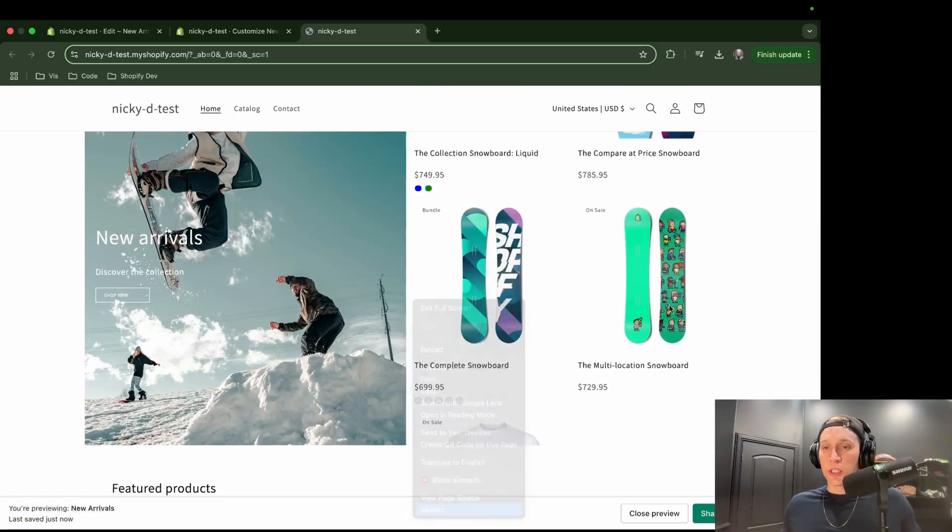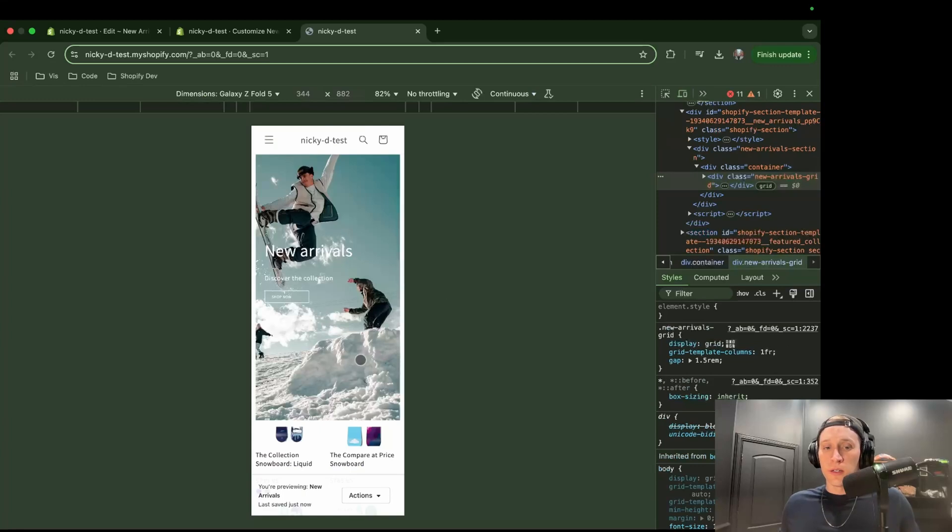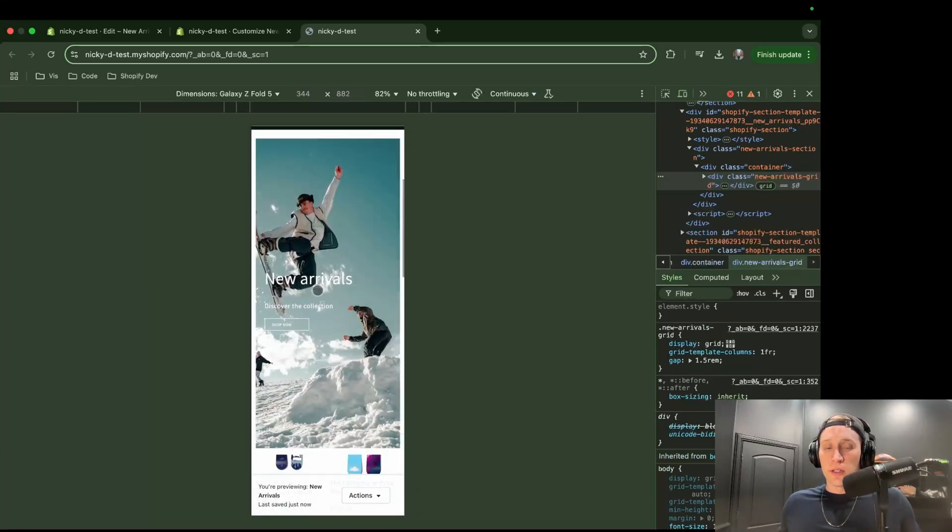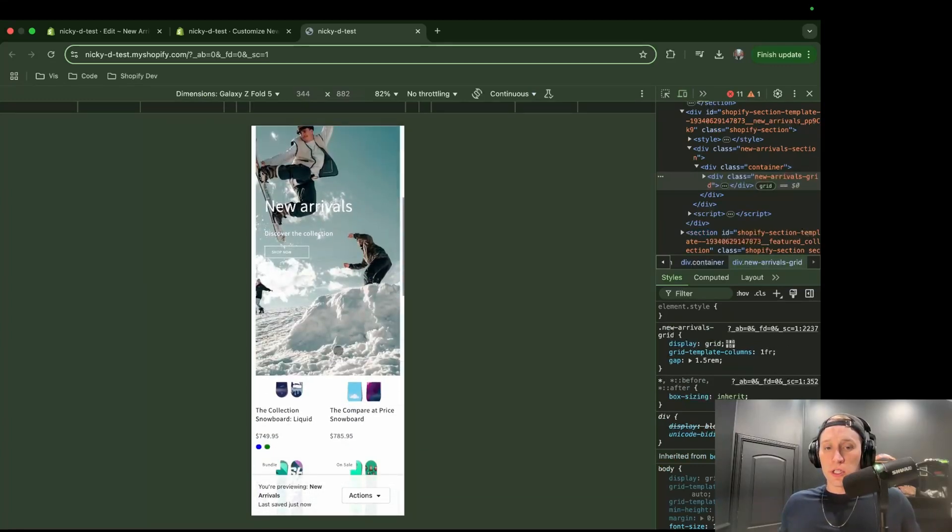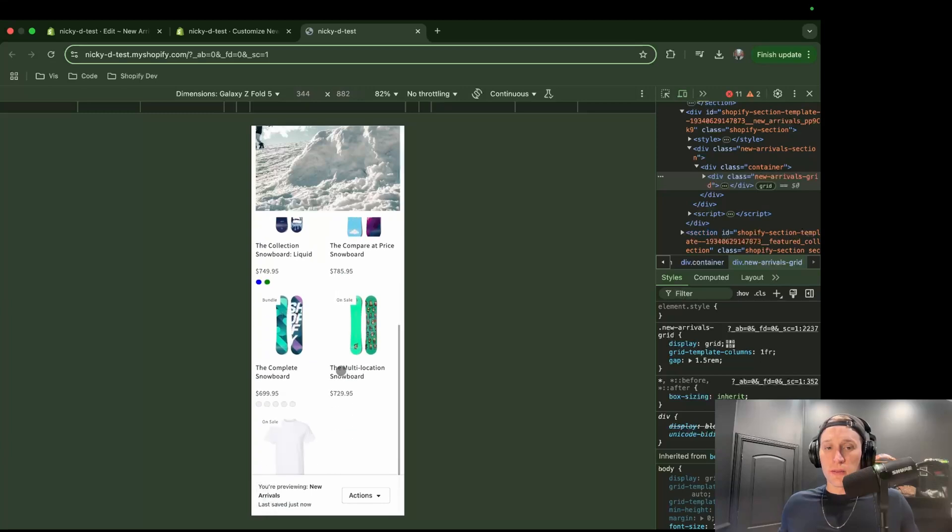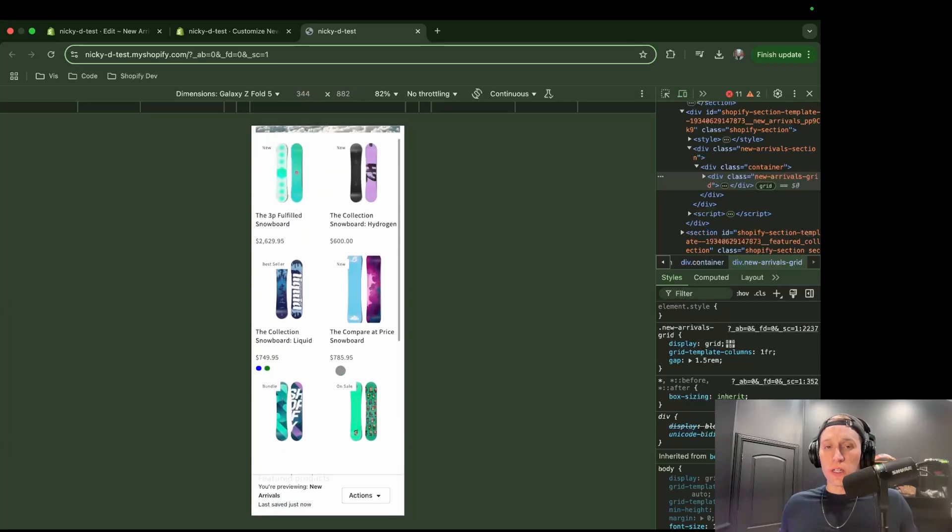Now let's just test on mobile really quick. All right, cool. So it looks really good. The image still holds up. And then I still have the ability to scroll right here. So this is exactly what I wanted.